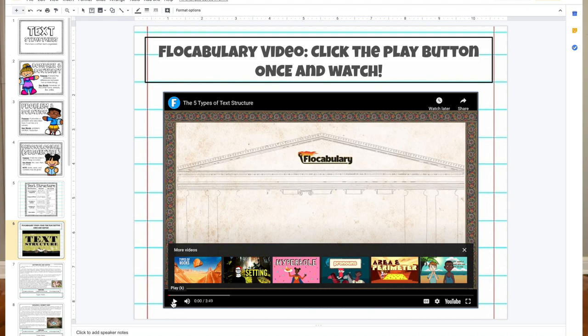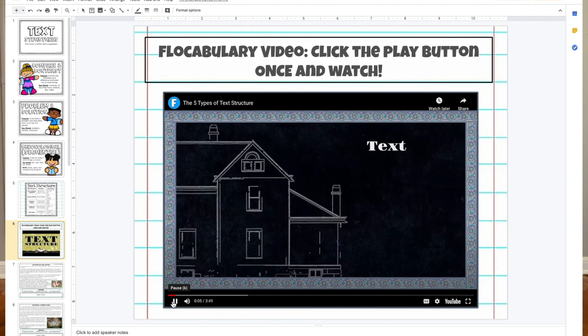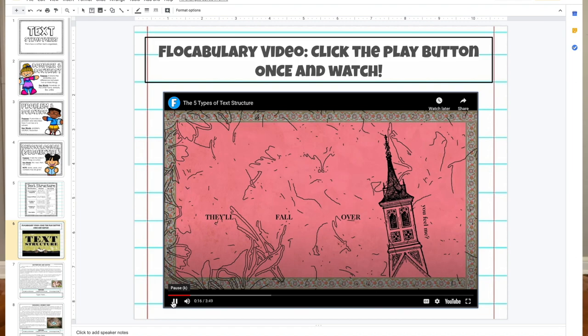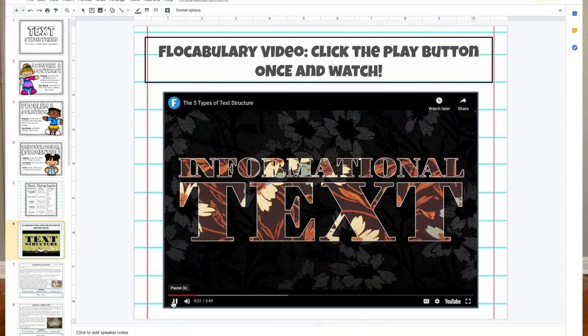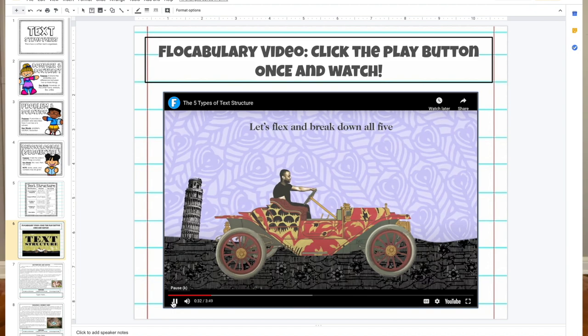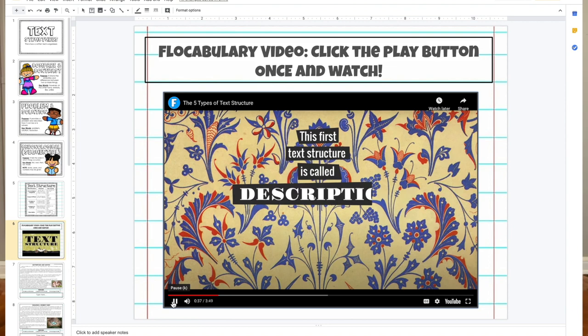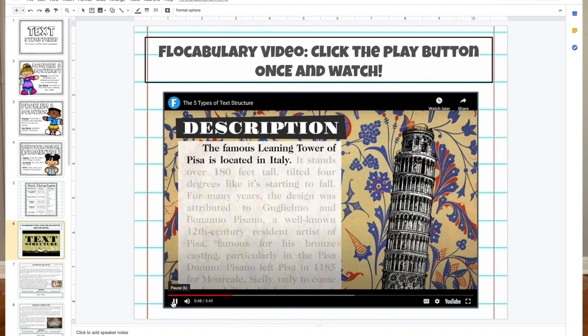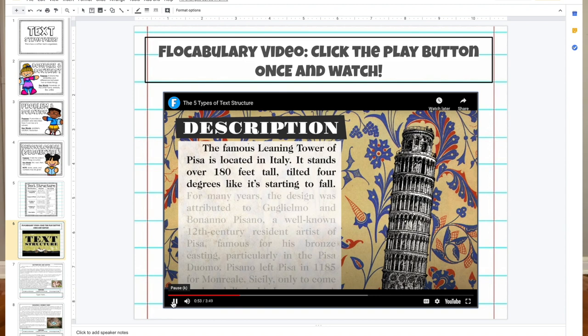Much like buildings, texts — especially informational texts — have to be structured and sound, or else they'll fall over. When you read informational texts, see the pattern in the way it's written. There are five main structures. This is now two episodes in a row we've had a rap video, and the cause and effect is already showing: you're causing your students to listen, and the effect is they're probably paying more attention.